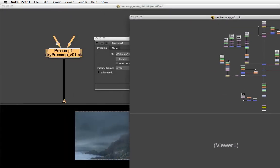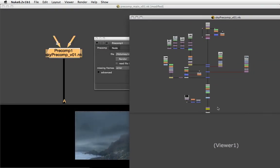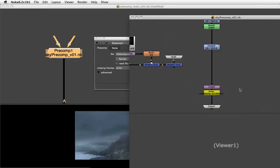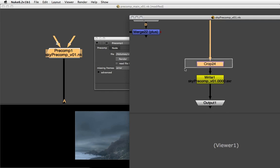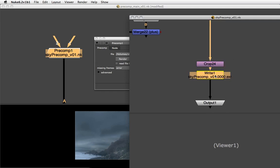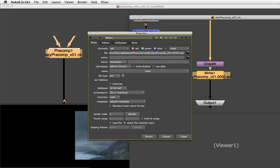At the bottom of the node that we designated as our precomp's output, we'll see the write node that we defined with our sky precomp EXR sequence and the channels set to RGB. That's what we just did in the panel.